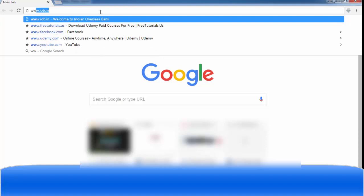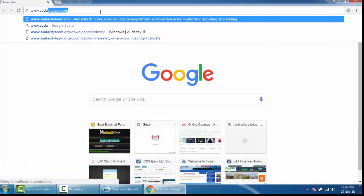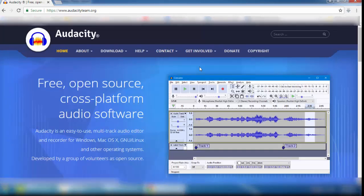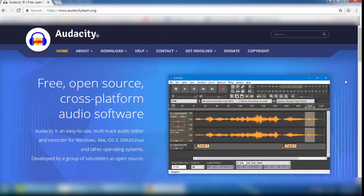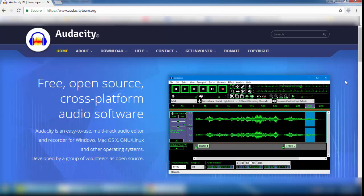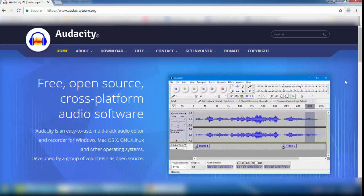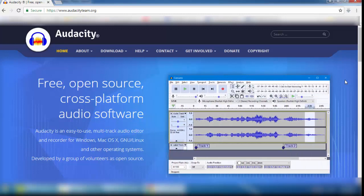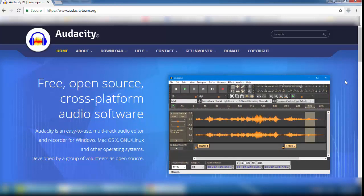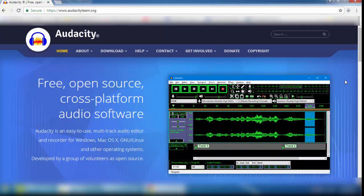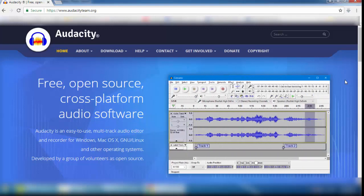Let's start. Go to the browser and visit the website www.audacityteam.org. This is a website that allows you to download a software named Audacity. This software is free, open source, and a cross-platform audio software — it is very famous and most commonly used for editing audio. The technique I am going to show is applicable when you download any software from any website.